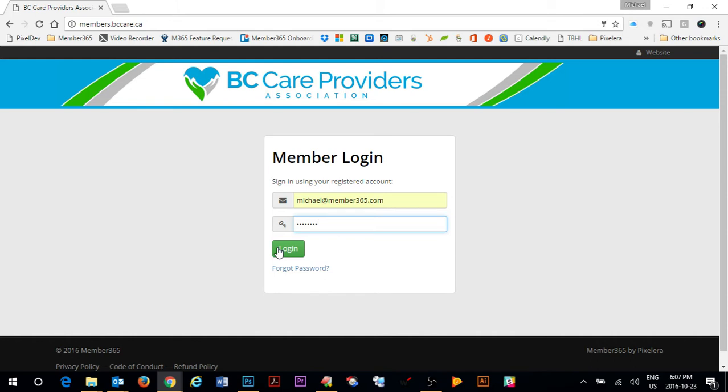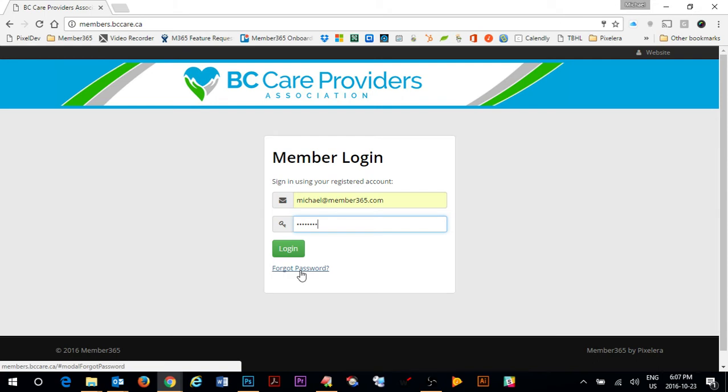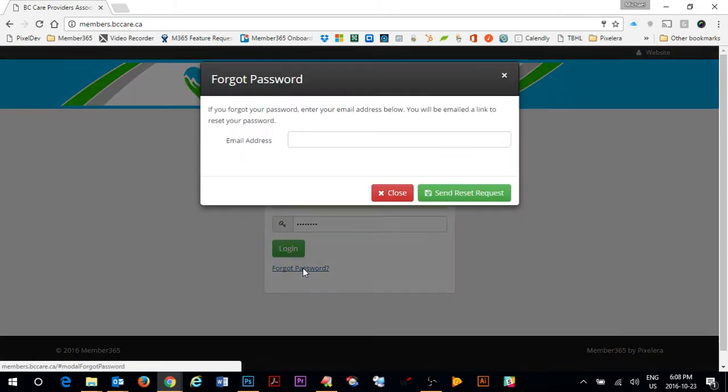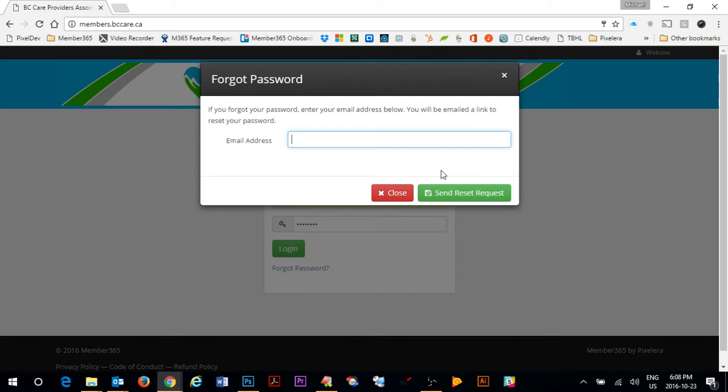If at any time you forget your password you can click on forgot password to get through the forgot password process. You simply will be putting in your email address into this field and you'll receive an email to start that forgot password process.